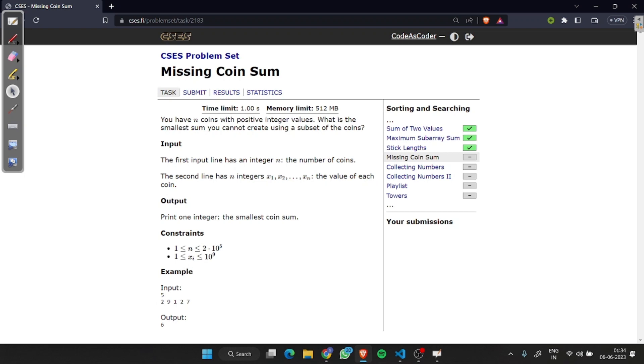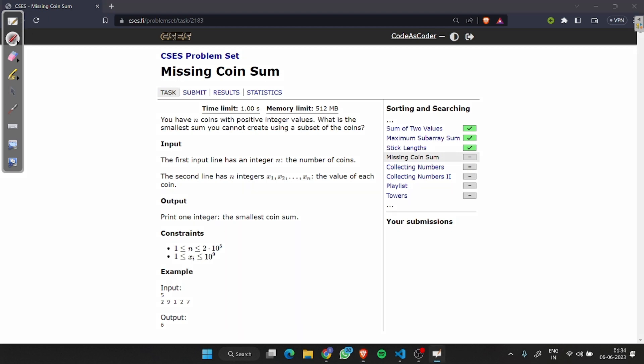Hey there fellow programmers, welcome back to our channel. Today we are solving the Missing Coin problem from the CSES problem set. In this problem we have n coins and we want to find the smallest sum that can't be created by using a subset of the given coins.